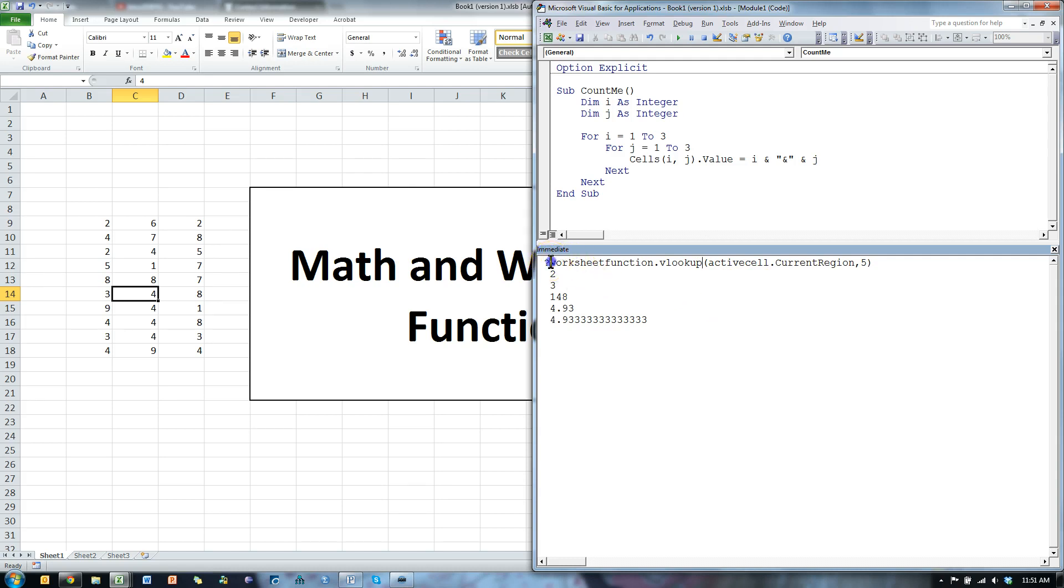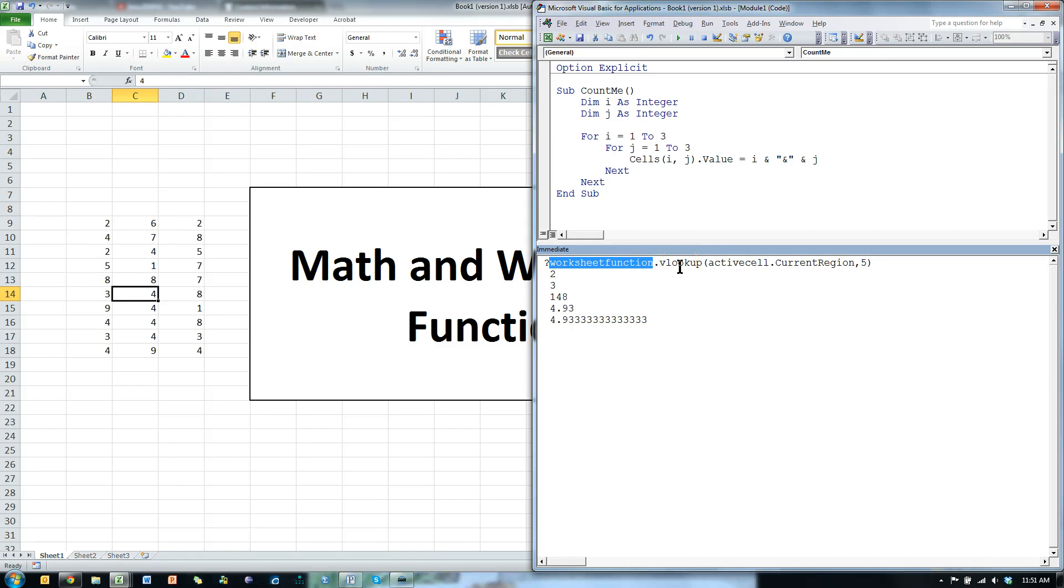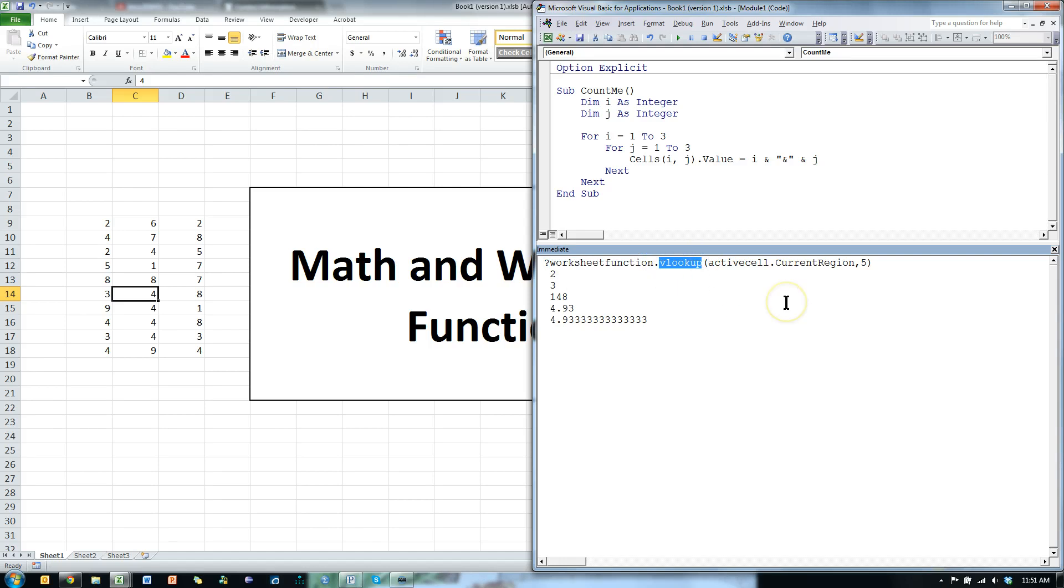Also, what is fantastic about worksheet functions is they're exceptionally efficient. They don't take up a lot of processing resources. So, if you can use these properly, they're actually pretty good. I hope that helps.